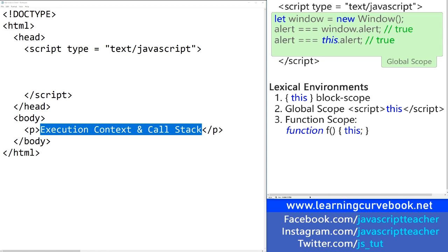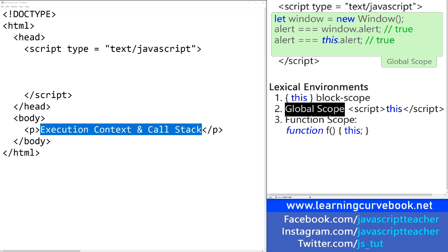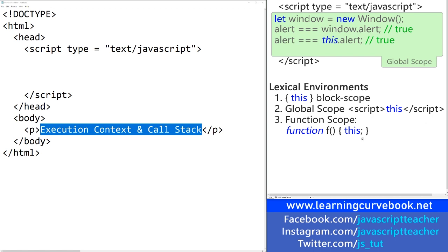The first is block scope, which is just brackets without any context — it's not a function, it's not global context. You can create them anywhere and nest them anywhere in your JavaScript application. Then we have global scope, which is the same as the window object we described a moment ago. And the third type of lexical environment is function scope.